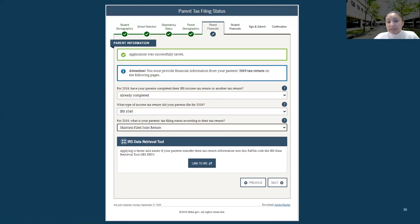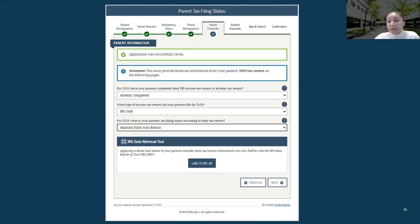There are various different forms, such as foreign taxes and Puerto Rican taxes as well. Depending on the tax form you completed, our example uses a 1040 tax return, so we will be going back and forth with a 1040 tax return. Keep that in mind.